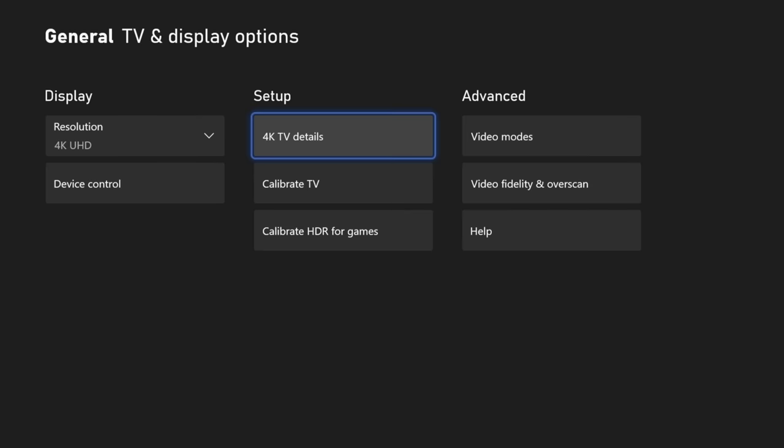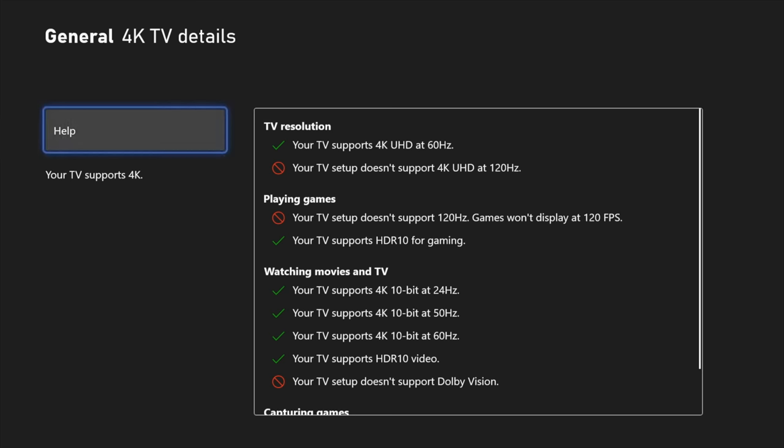Now real quick I do want to point out that I am using my capture card, and because of that it doesn't allow 120 frames per second through that pass through. So when we go back into the menu settings here, it's not going to show you that I have the ability to currently play using 120 frames per second, but we'll jump off of the capture card in a second and I will show you how you can make those changes as well.